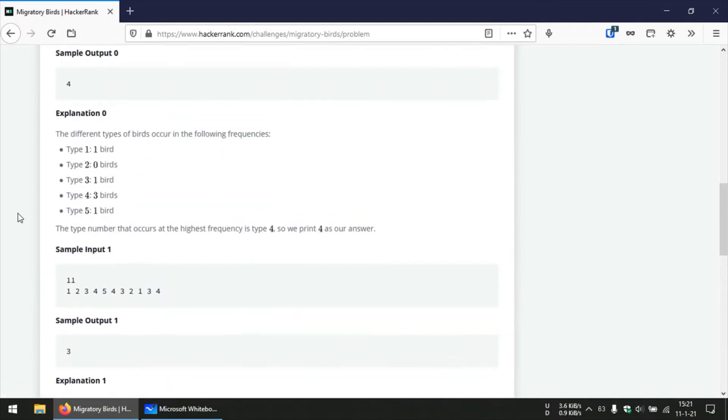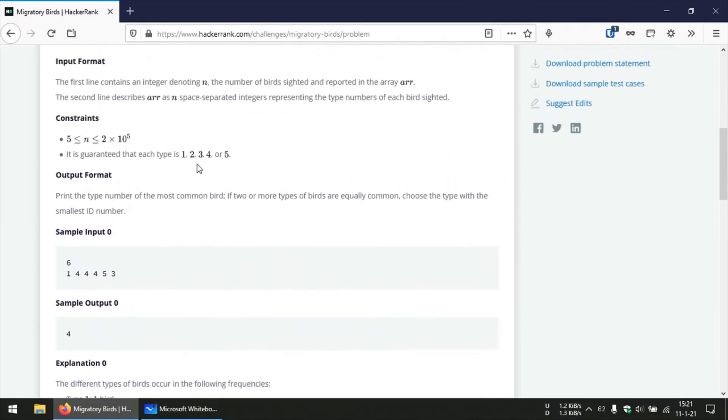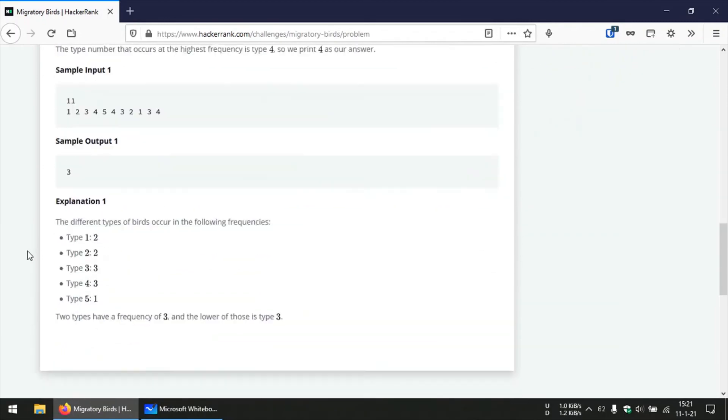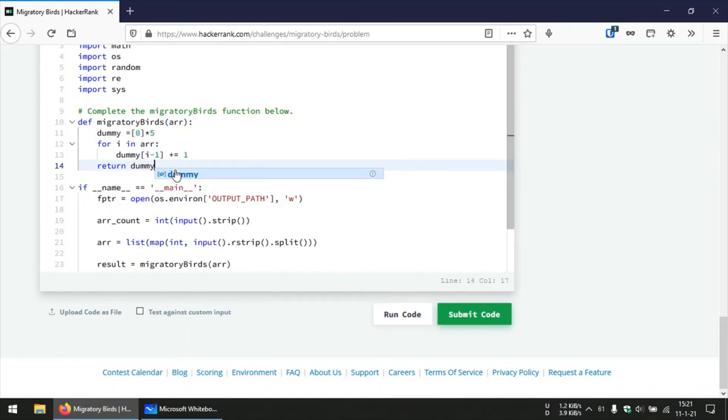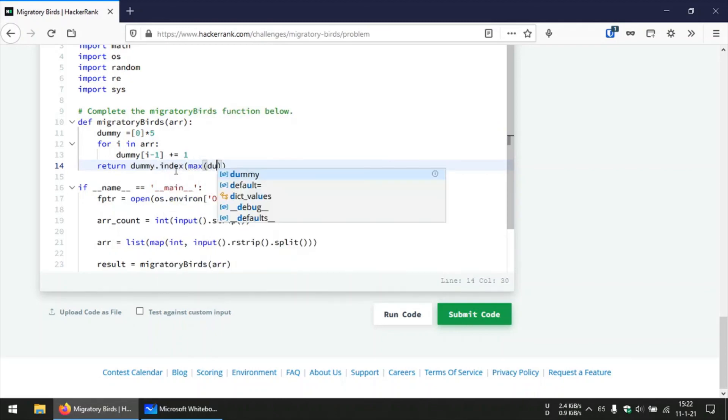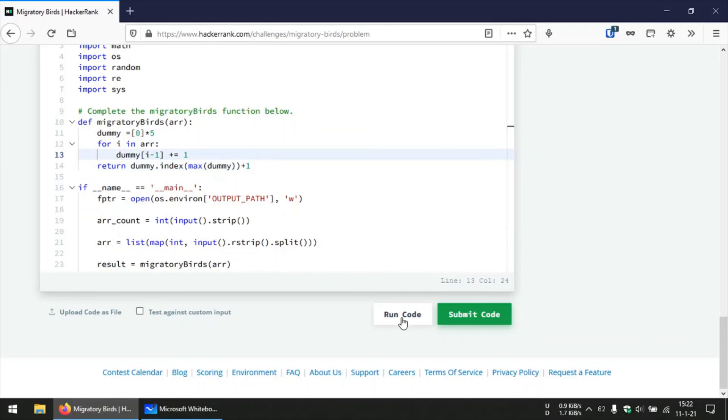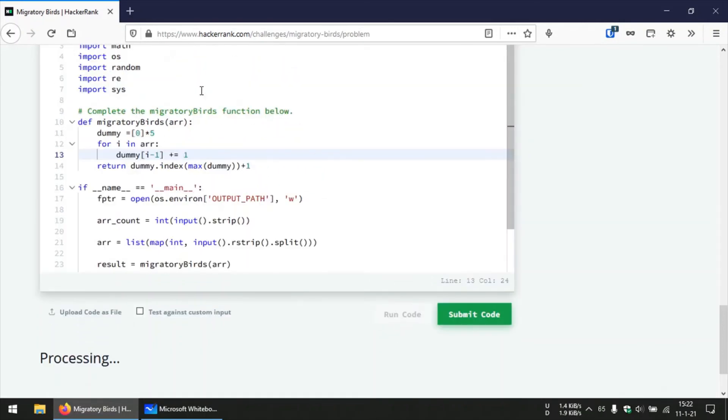Then we will finally return the index of the maximum element that we can find in this dummy array and we add plus 1 over here to again resolve that zero indexing, so this should work fine.